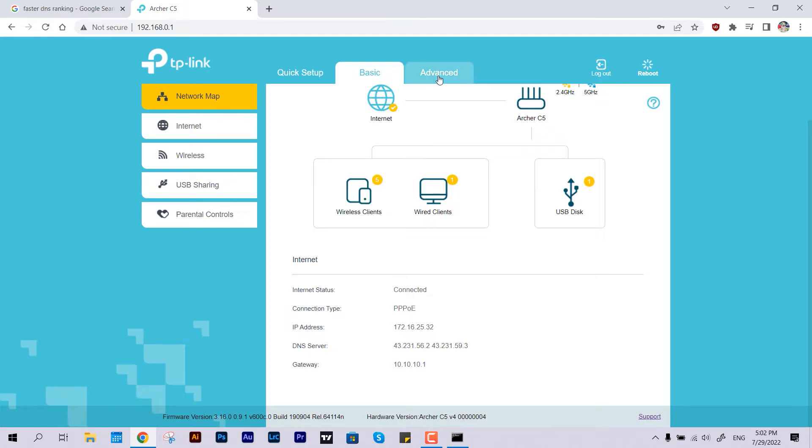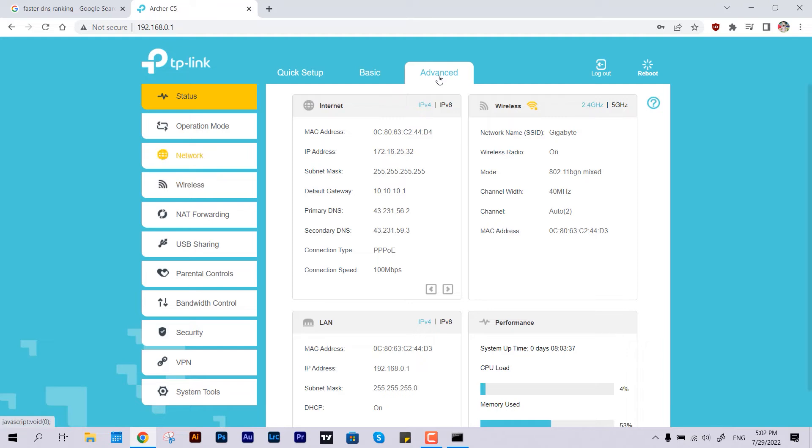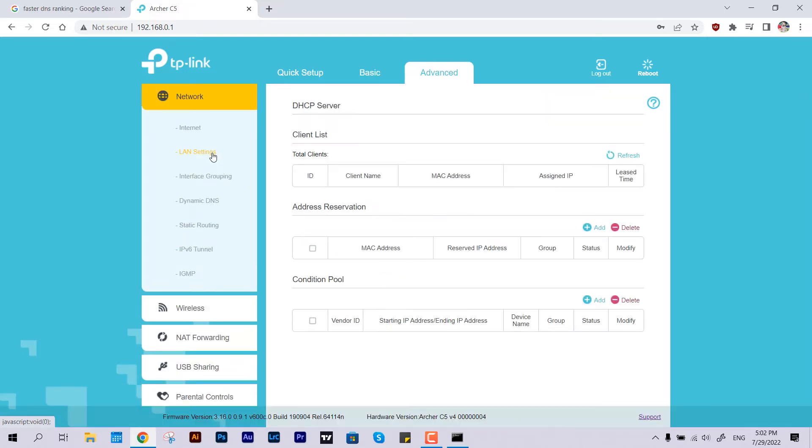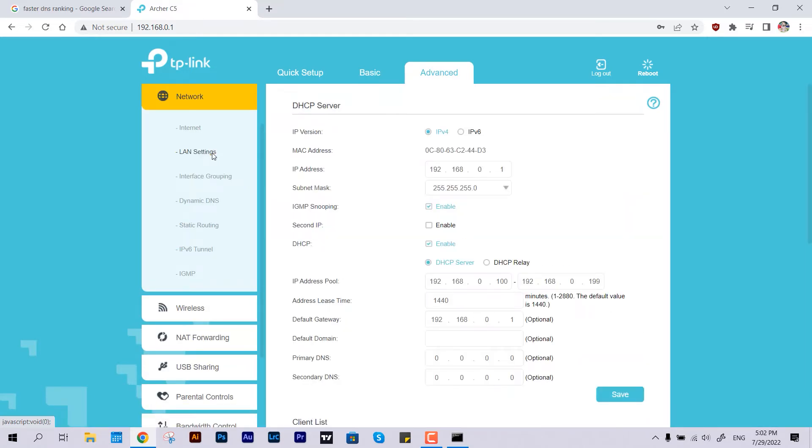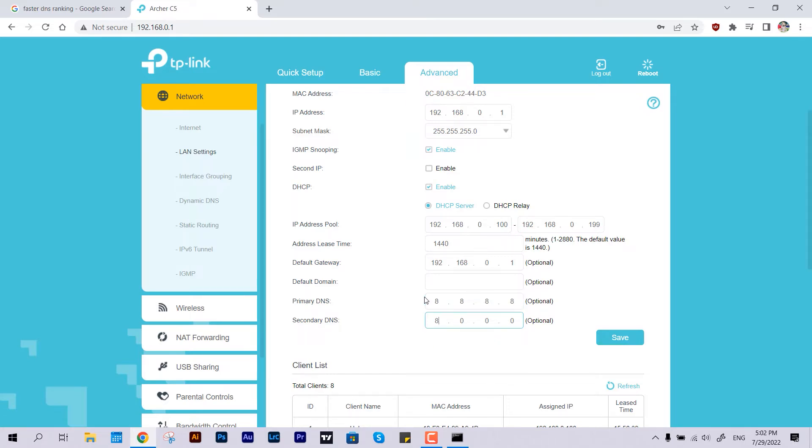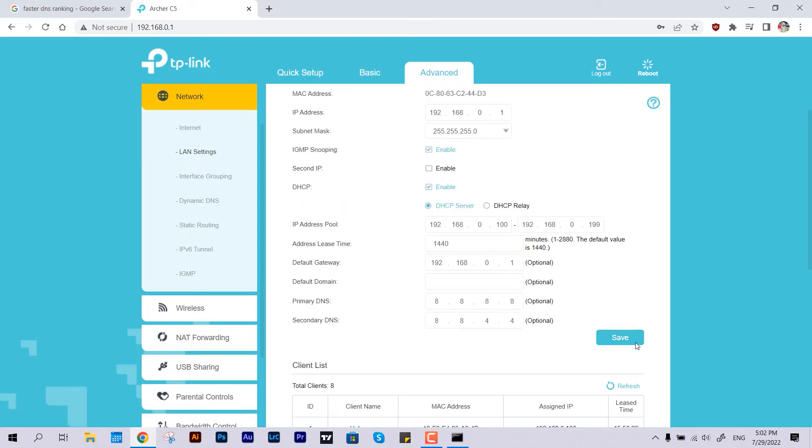I'm using TP-Link. You have to come over to the Network tab, then switch over to LAN settings. Here you can see the primary DNS is blank, so I'm just going to put 8.8.8.8 and then 8.8.4.4. Now just hit Save and that's all.